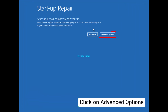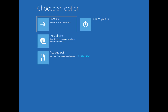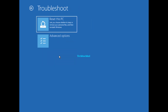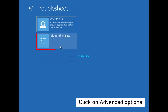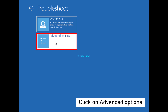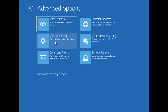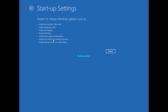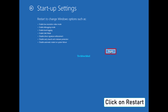Start by clicking on Advanced Options in your system settings. Then click on Troubleshoot and select Advanced Options. Next, choose Startup Settings and click on Restart.